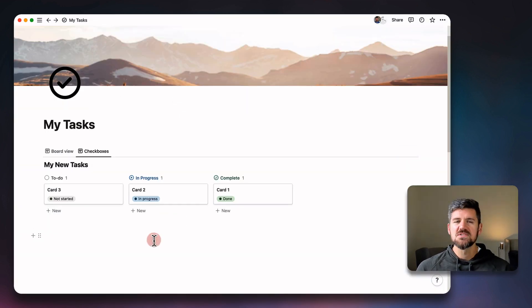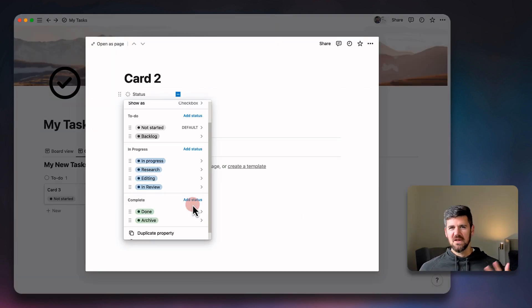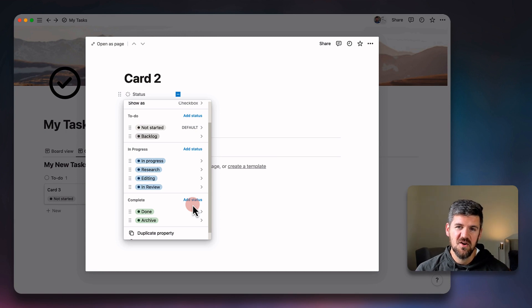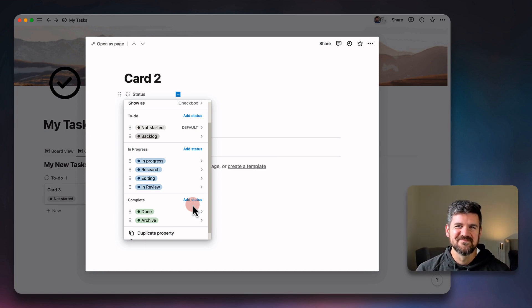So that's just a quick overview of the new status property. Let me know what you think. I'm going to be playing around with this and updating some templates as well. So I'm curious to hear how you feel about it, but otherwise hope that's helpful and see you in the next video.